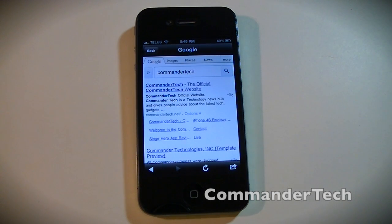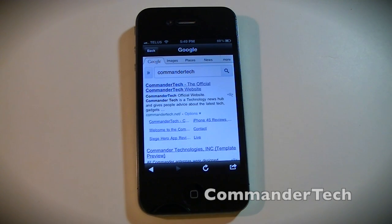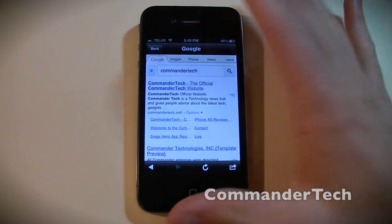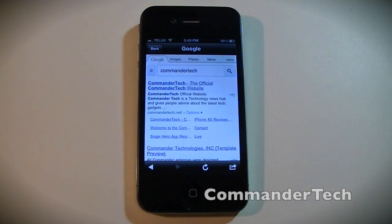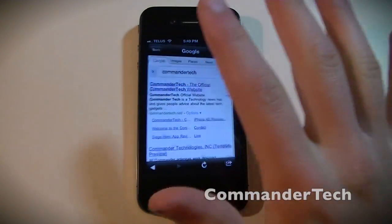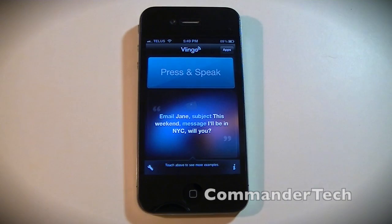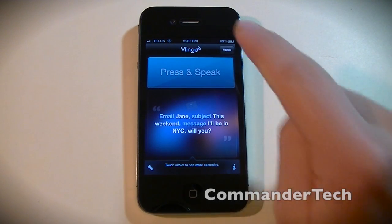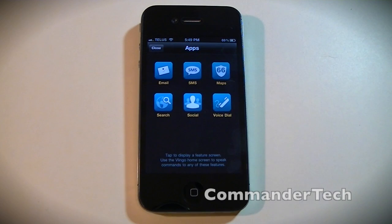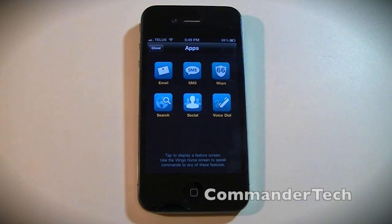As you can see, this isn't the best, but this is the most Siri-like application out there, and usually it works fairly well. I'm going to do a few more demonstrations.